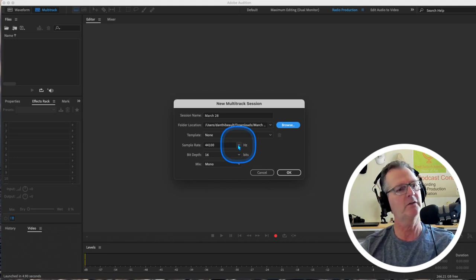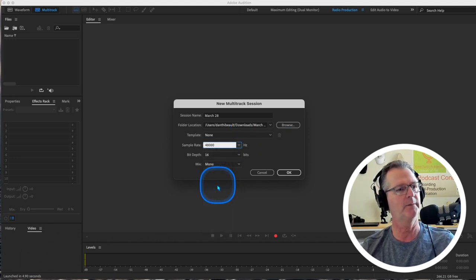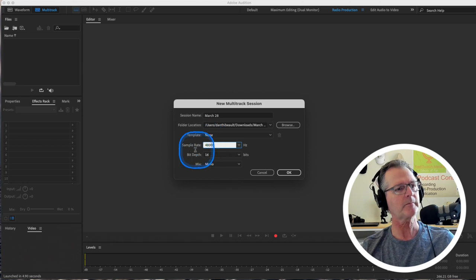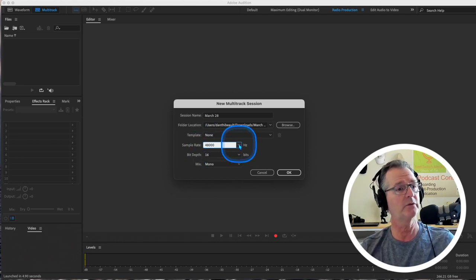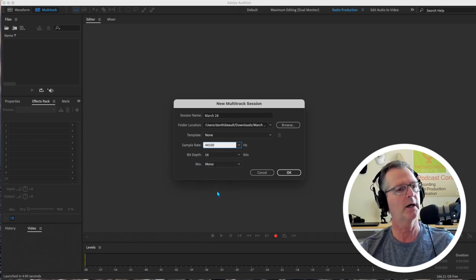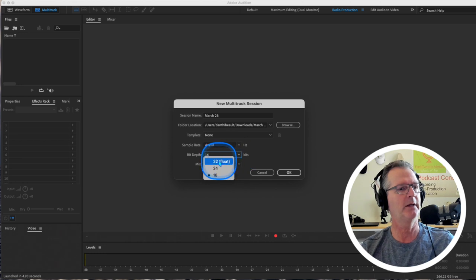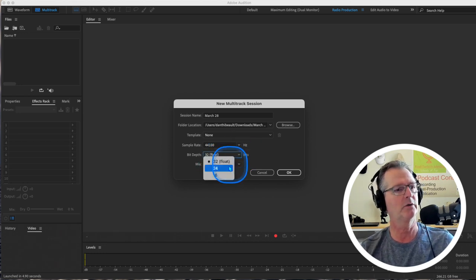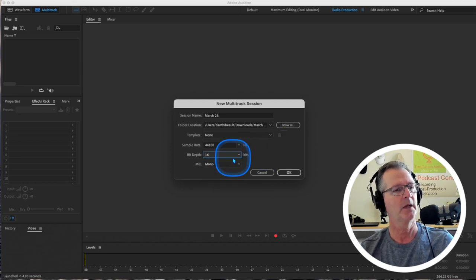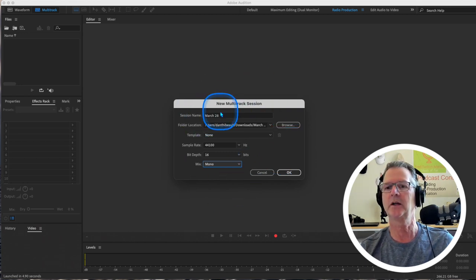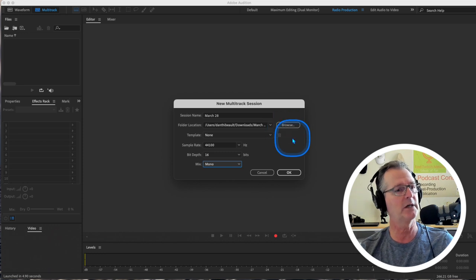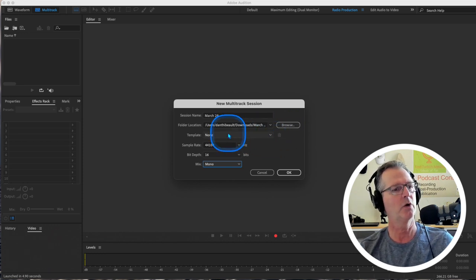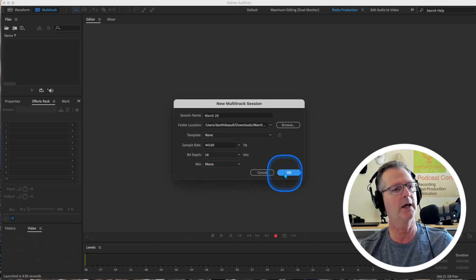We're not going to use a template at this point. The sample rate, if you are doing a video, you should be at 48. For our purposes, we're going to go to 44,100. The bit depth, we're going to go to 16. And this may be set to stereo, but we're going to choose mono. And we're going to hit OK.